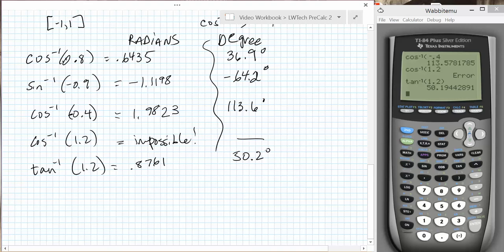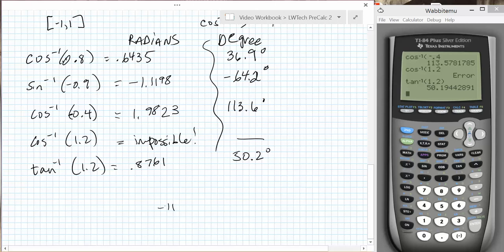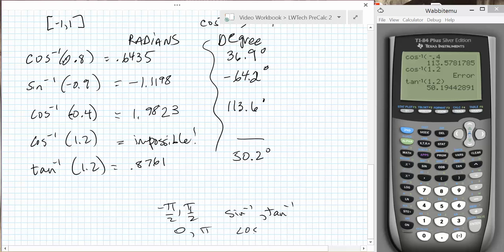In summary, the answer to an inverse trig function is always an angle, but the angle chosen needs to lie in the restricted domain of our trig function, which is negative pi over 2 to pi over 2 for the inverse sine and inverse tangent, and 0 to pi for the inverse cosine. There is only one possible correct answer to any inverse trigonometry question.